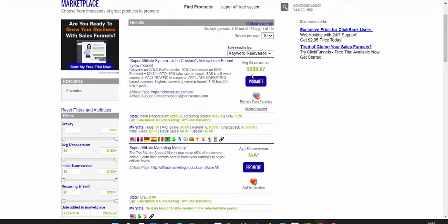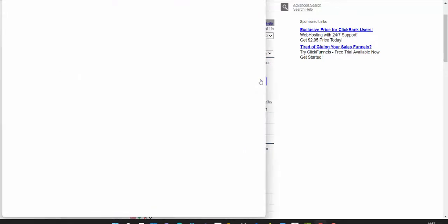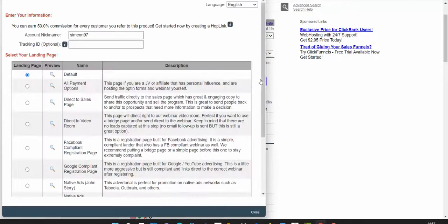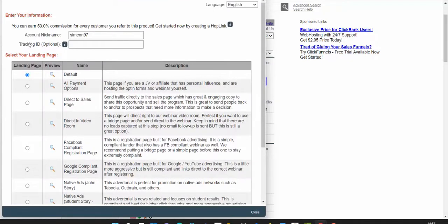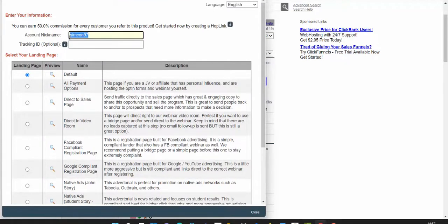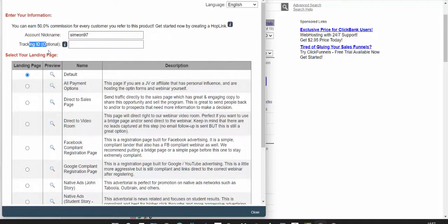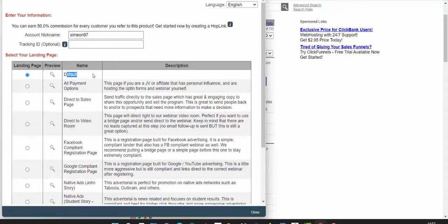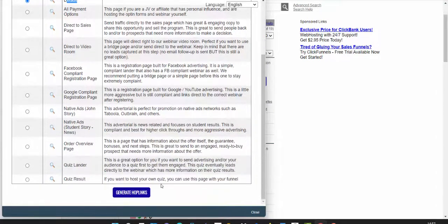Let's take a look at how to start promoting this product. First, you'll have to create your unique affiliate link. Click the promote button here and enter your account nickname. Type in your account nickname from Clickbank. For tracking ID, skip this step, it's not necessary for now. Select your landing page, go with the default landing page.